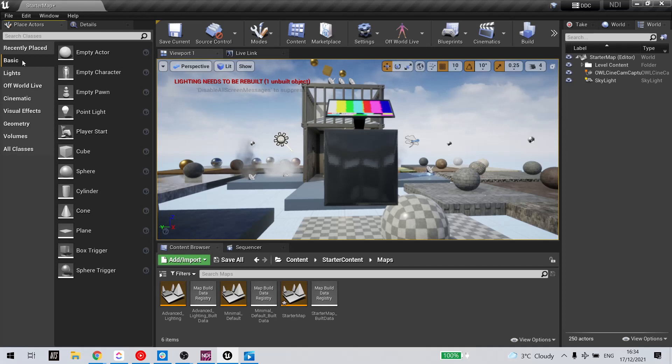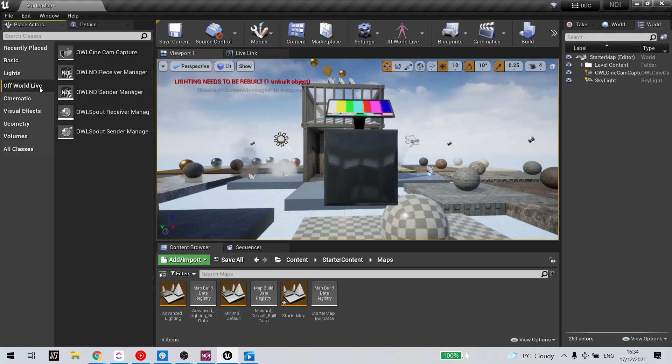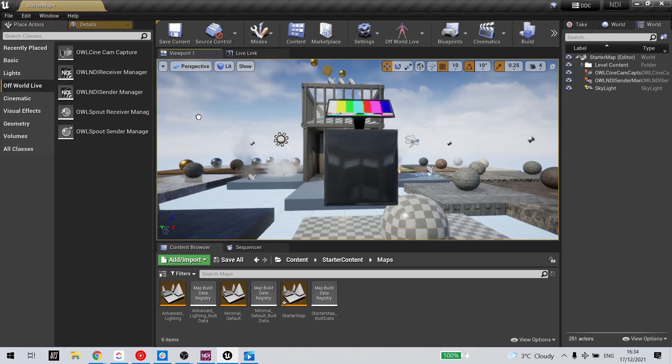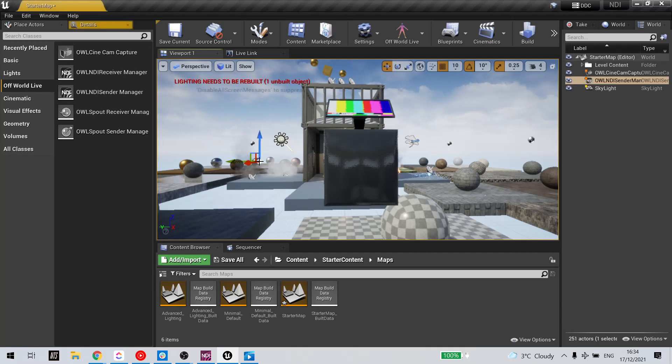Go to Place Actors, select Off-World Live and drag the NDI Sender Manager into your scene.